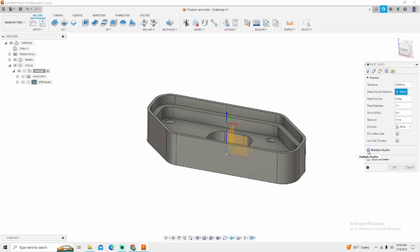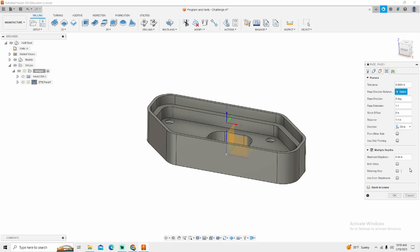Also in here you can do multi-depth. So let's say we were taking 200 thousandths off this part and your machine doesn't quite have the horsepower to do that. You can specify a maximum step down and then you can make multiple passes from there. In this part example there's only 20 thousandths.